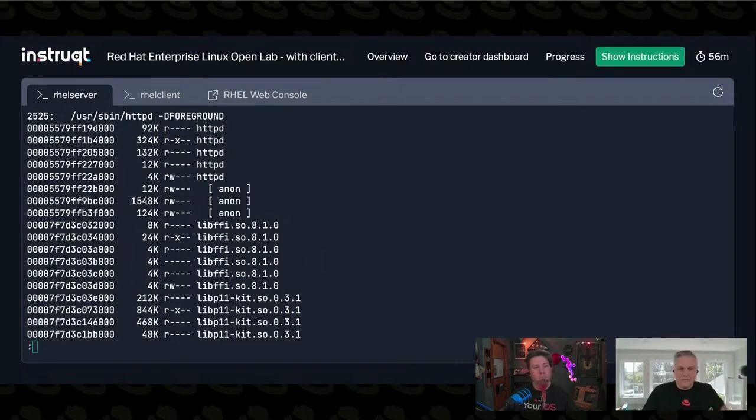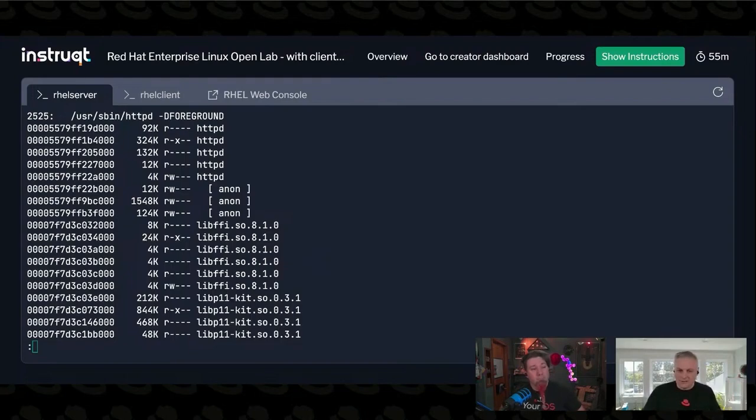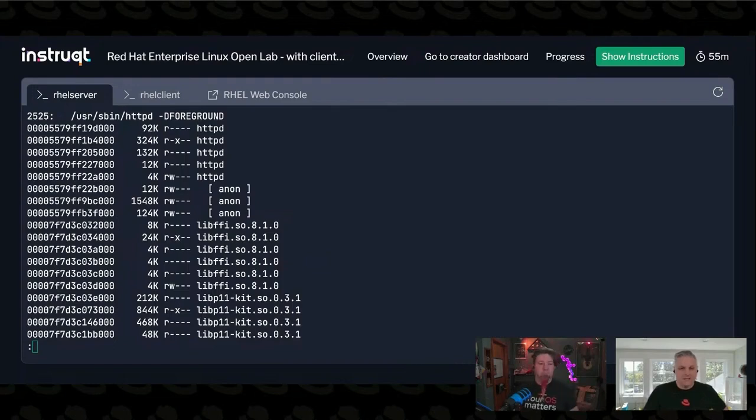And then we see this lib stuff. Nate, I know you know what these lib things are. That'd be shared libraries brought in from the system, right? Yeah. Which also take up memory.